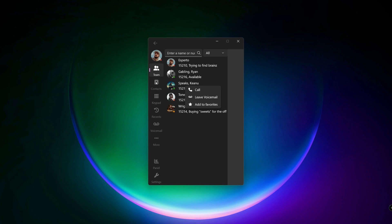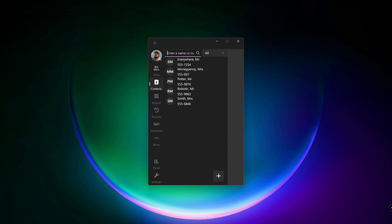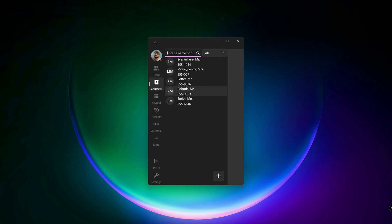The next section is contacts. 3CX has an integrated phone directory, making it easy to call external contacts without dialing or looking them up. When an external client calls, the 3CX softphone displays their name and number, if they're in your phonebook.